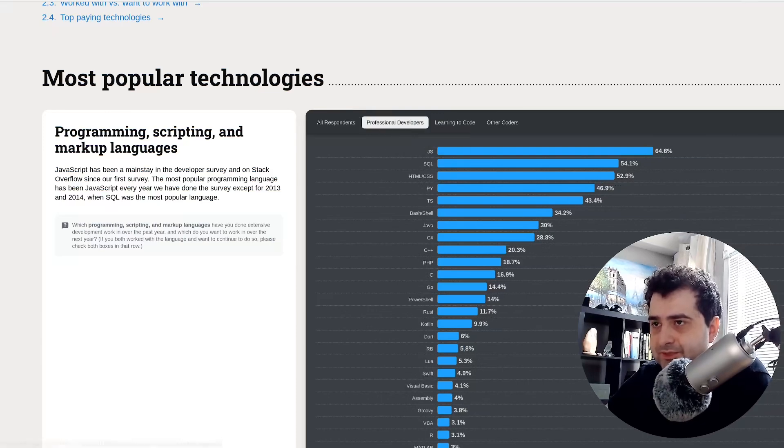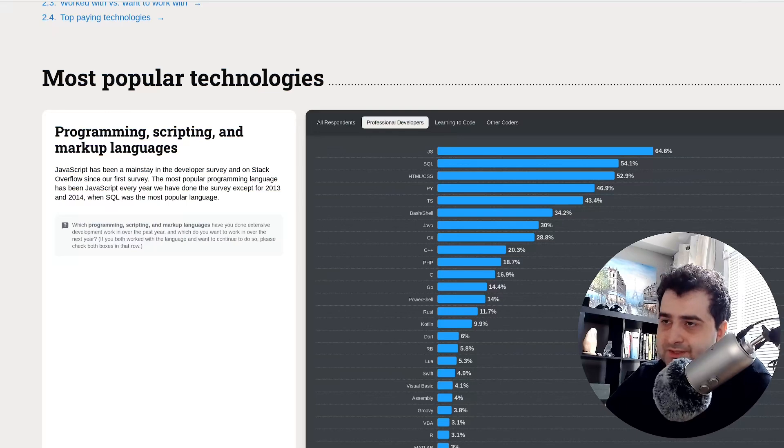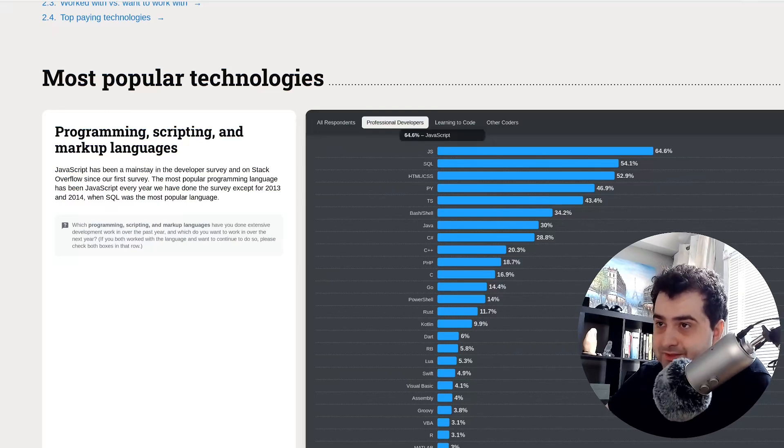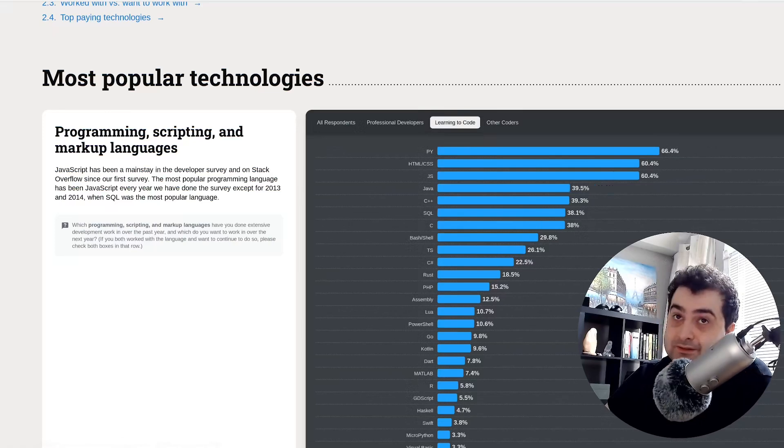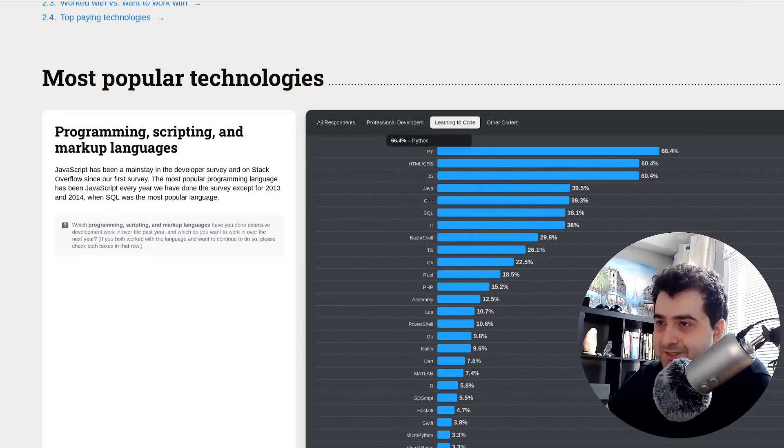If we look at the professional developers, the number one language used is JavaScript. And if we go to learning how to code, the number one language that they use is Python.